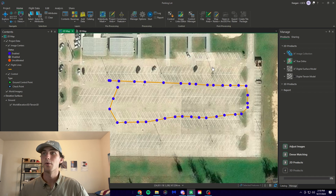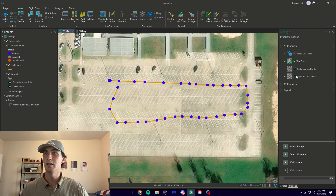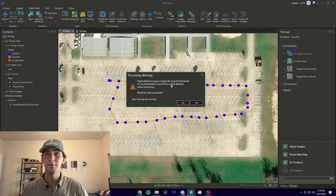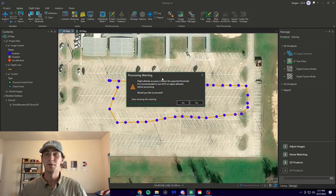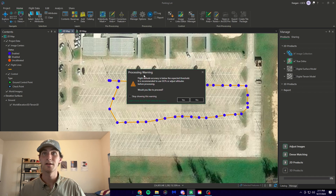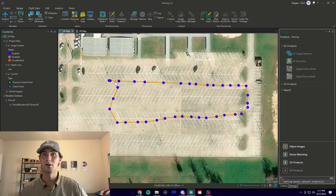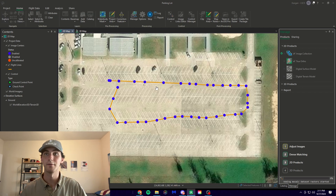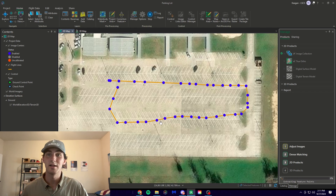What we're going to do next is select True Ortho. For this video we're not going to create any other types of models, though you do have the option to with this software. Once everything is completed, we begin processing by clicking Start. Whatever software you're using, it's going to be done relatively the same way. For DroneDeploy, it will be on a queue since it is cloud-based, meaning you'll get your results within six to eight hours or a day depending on the queue. Since we're using Drone2Map, my computer will be doing all the work — clicking Yes here, and the computer will start crunching and stitching all those photographs together to create one big map of this parking lot.